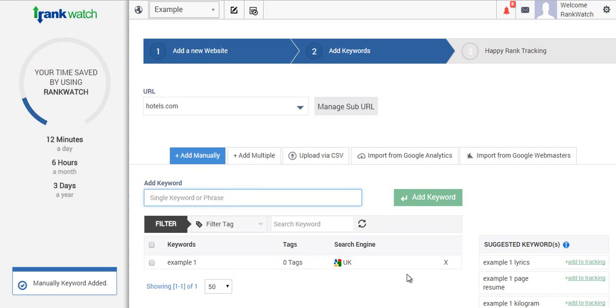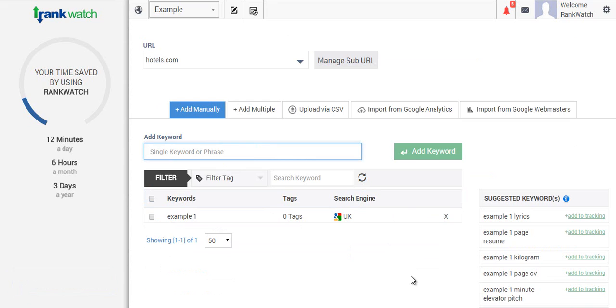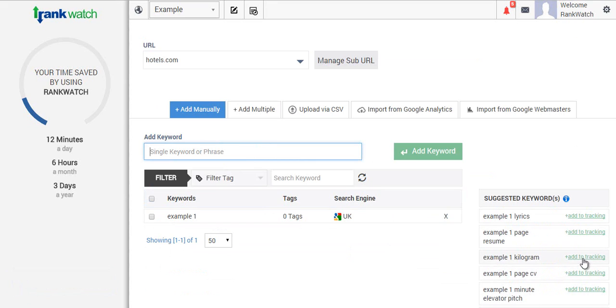I'll just pop one in now. As you can see, as soon as we've added the first keyword, RankWatch has listed quite a few suggestions for this, and if we want to add them into the campaign it's just as simple as clicking here. For the purpose of this, let's just add four keywords.